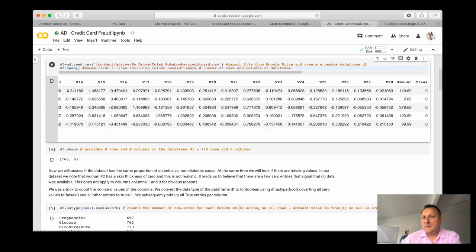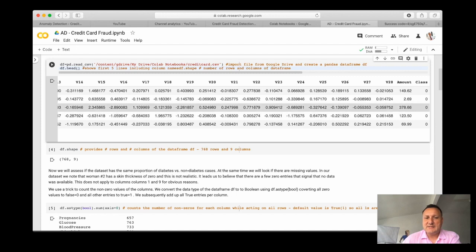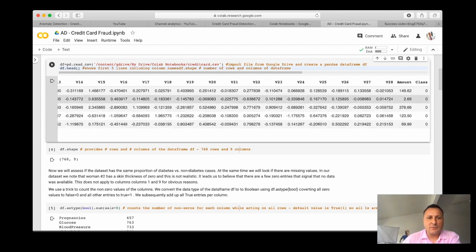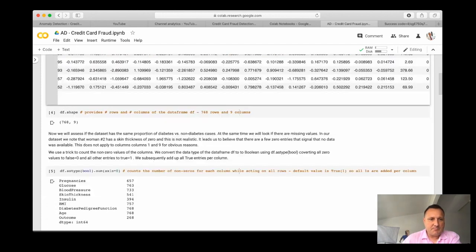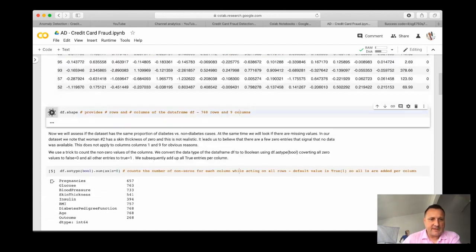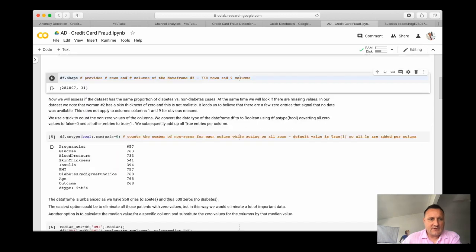Then here is the transacted amount, and in the last column we have the class. The class means fraud or no fraud. So if we look at the shape of that data frame, it's a matrix of 284,807 by 31 columns.